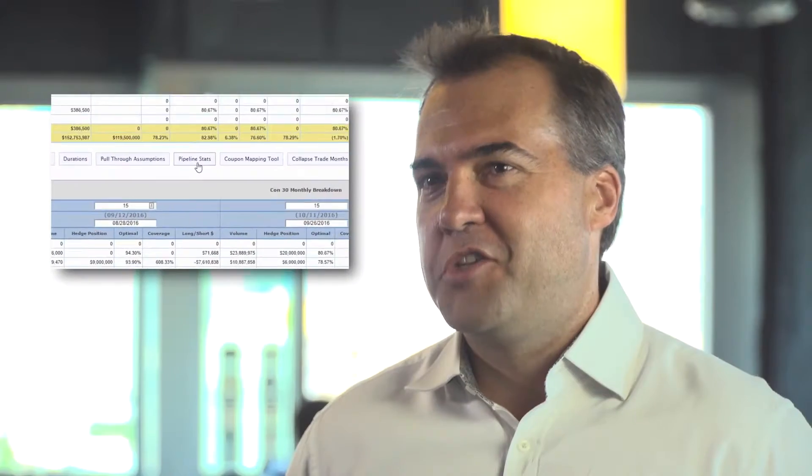We grow their capital markets competency inside their own shop. Today, we're going to review some of the core features of MCT Live.